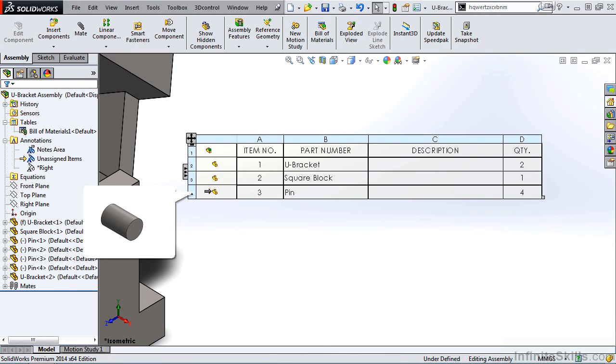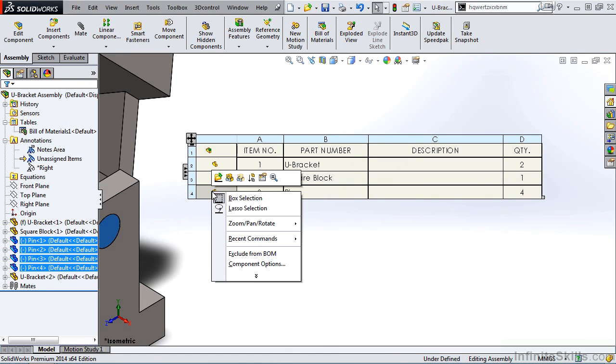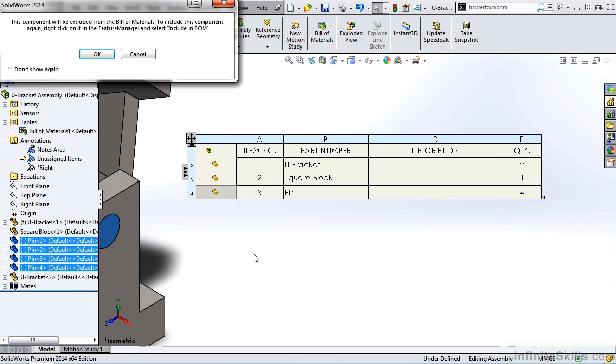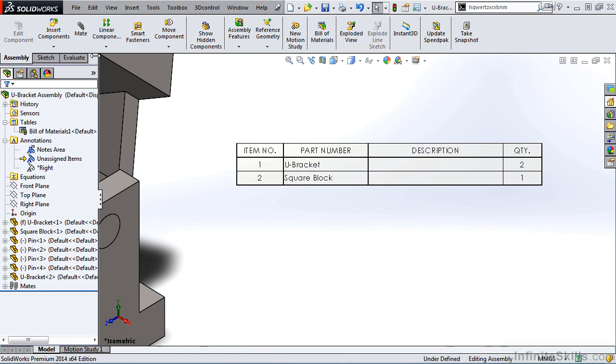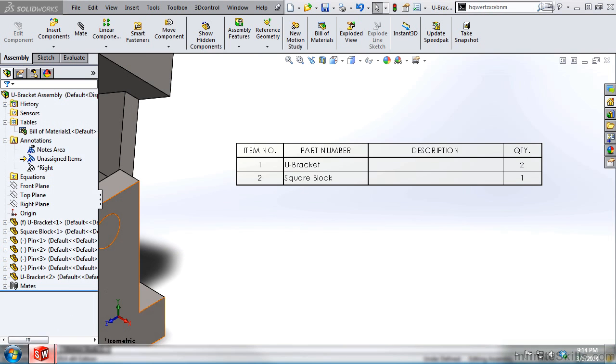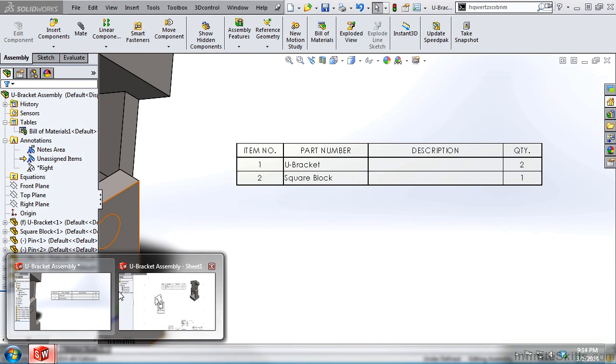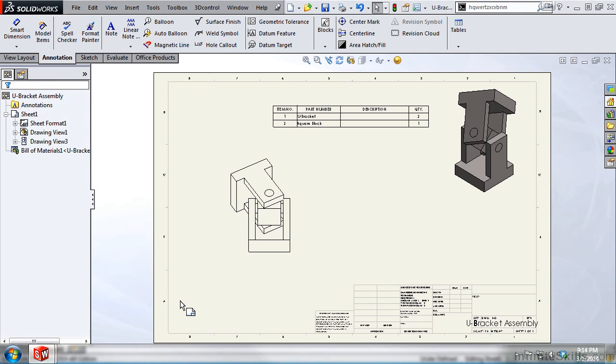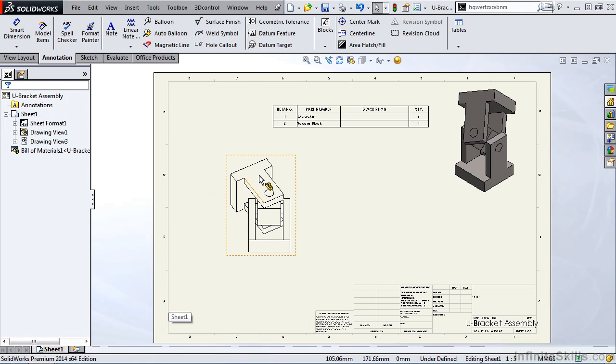Right mouse click on Pin and Exclude from Bill of Materials. I'll select OK. It's now excluded. I'll go back to the drawing environment. And you'll see the pin is also removed or excluded from the table.